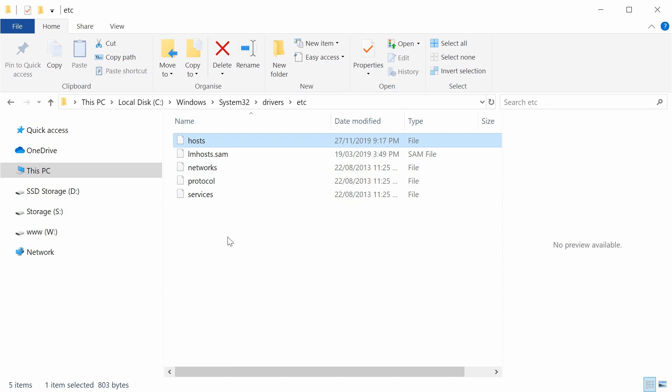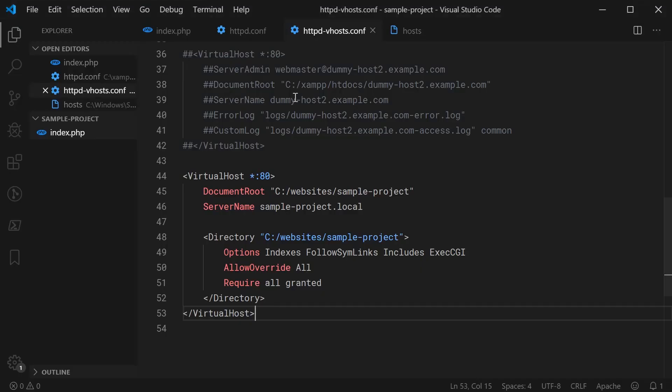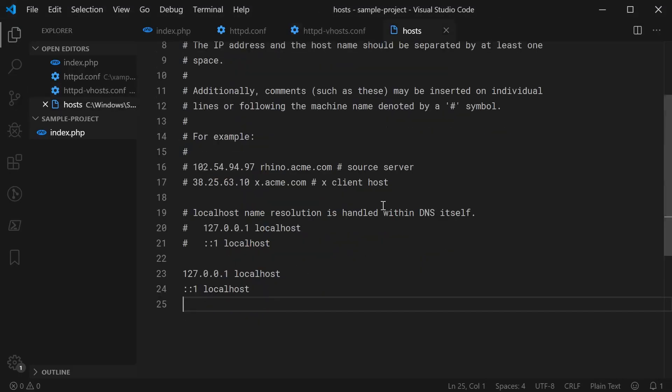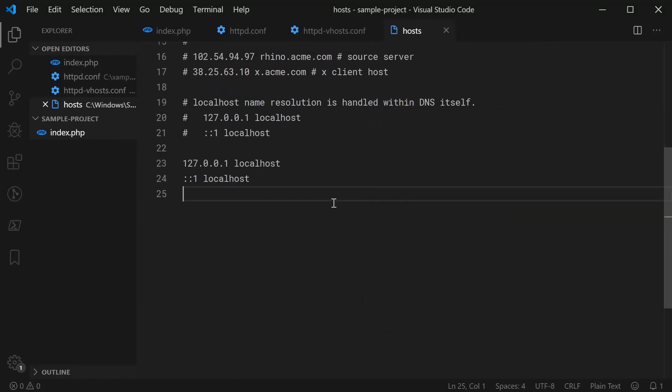Once you've got a backup of the host file, simply open it in your text editor and it's going to look something like this. Now in this file, you're going to simply say on the bottom here, you're going to say 127.0.0.1, then specify your host.